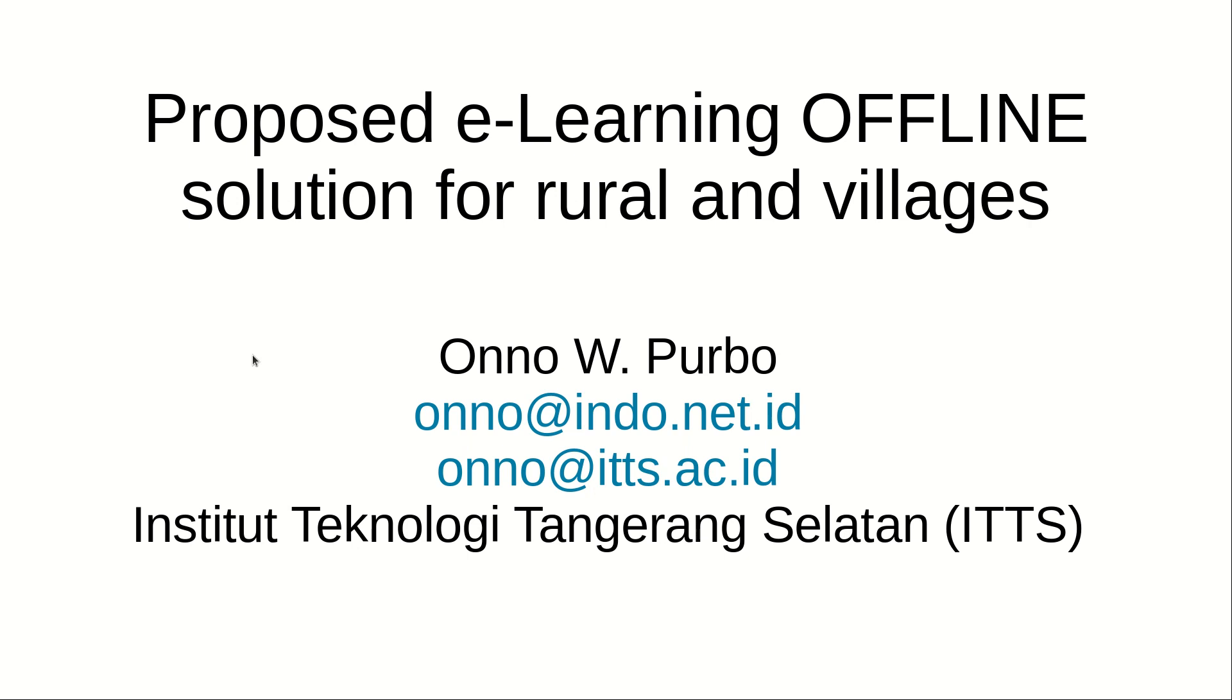Good morning, good afternoon, good evening. My name is Ono Purbo. Thank you very much for the opportunity to share some of our work in this conference. The current work is called a proposed e-learning offline solution for rural and villages.